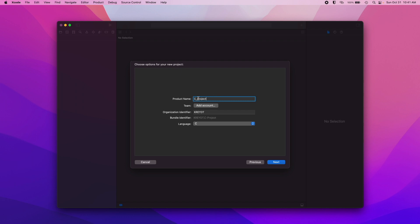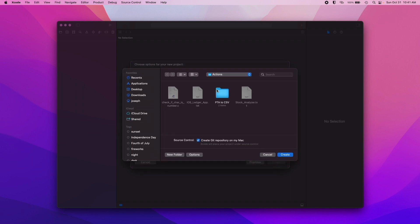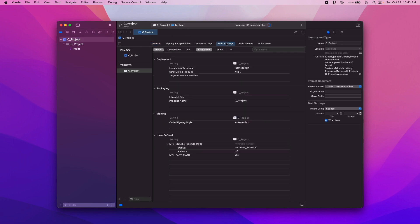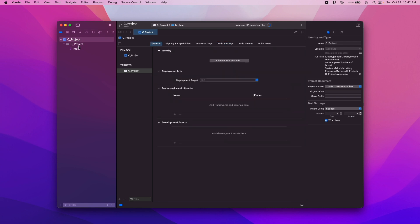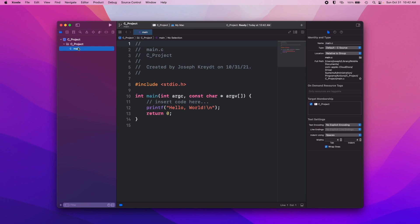We'll call it "C project" — you give it a name and then choose the language from the dropdown. You have Swift, Objective-C, C++, or C. We're going to choose C and hit Next. It's going to ask you where you want to save it and if you want to create a Git repository. Hit Create. Then it opens up your project with the build settings and all that, your main project folder, and your main.c file.